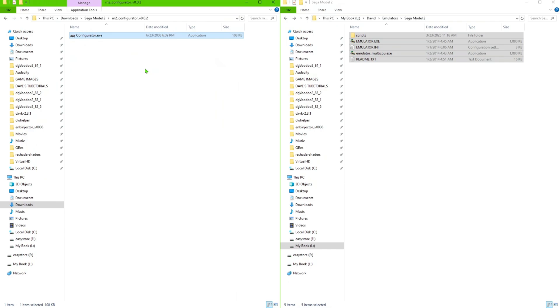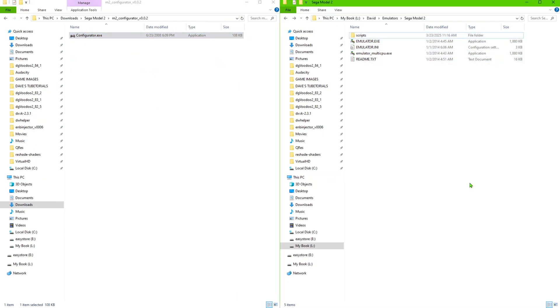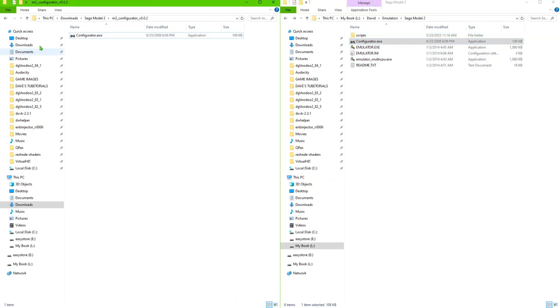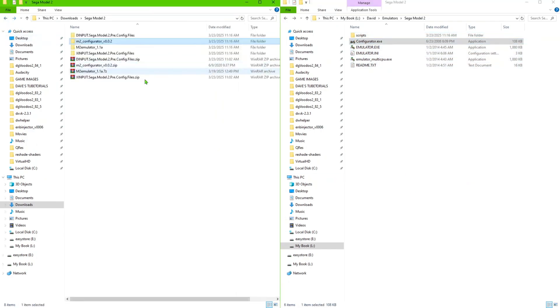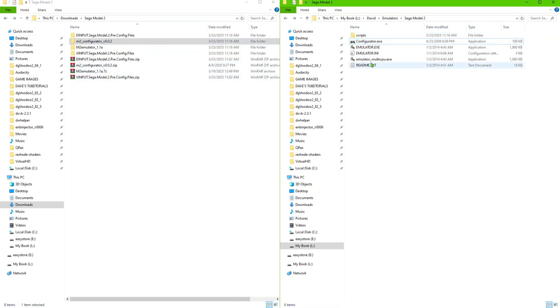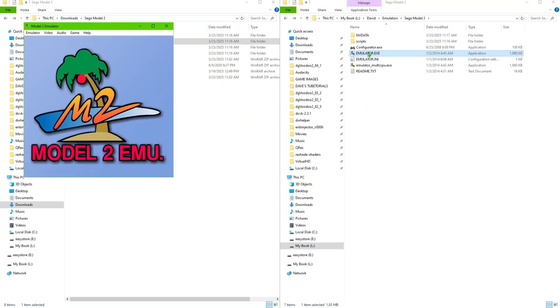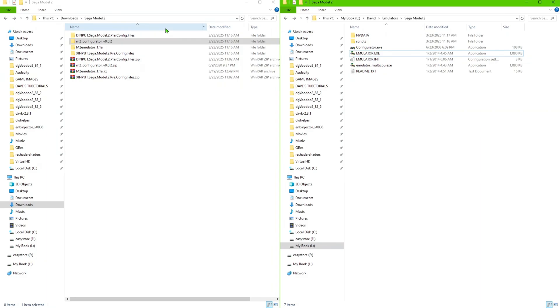And then we're going to do the configurator, we're going to take that one, do the same thing to that, paste it in there. Now before we do anything else, go ahead and just double-click and start the emulator so it creates that emulator data folder up there. Once that's done, just go ahead and close the emulator.